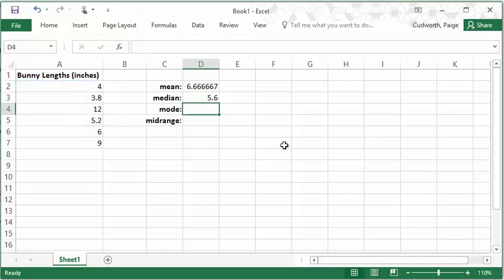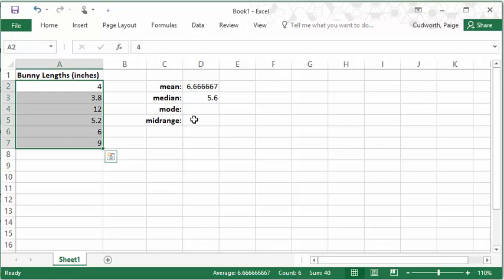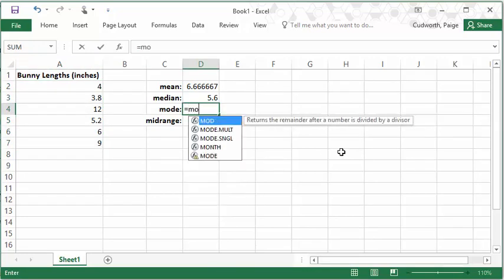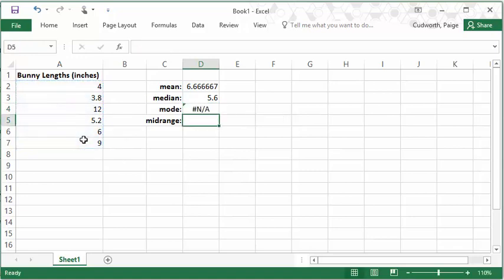The mode in Excel is a little bit complicated because data sets can have more than one mode. Now, this particular set of data actually doesn't have any modes, so if I try and use the mode function, it tells me it does not exist, right? Not a number.